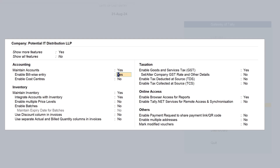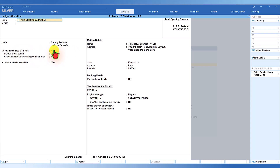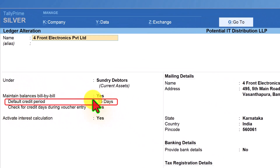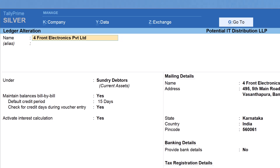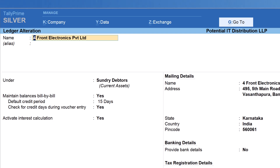Let me show you how to specify the credit period in the party master. Once we enable bill-wise detail, the next option is 'Default Credit Period'. We can specify the default credit period here for each party, and you also have an option to change the default credit period during the transaction. By doing this, once you make a purchase invoice or sales invoice, the credit period will automatically be captured from the master. This is important for our cash flow projection.